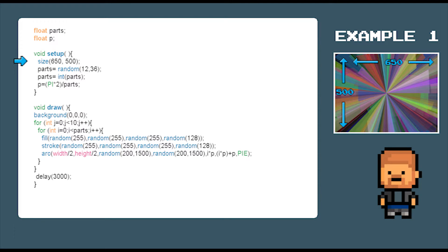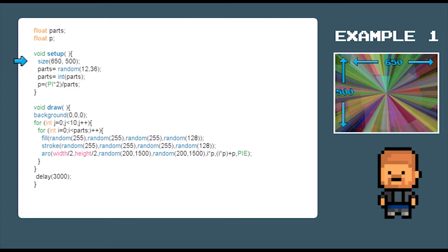The first command of the setup area is to set the application screen size. So we do that by using the command size 650 by 500.